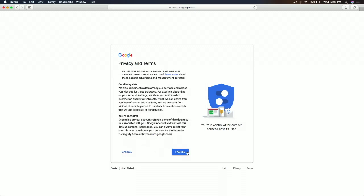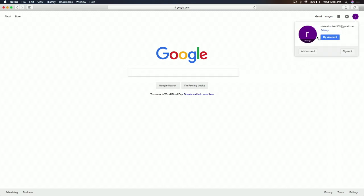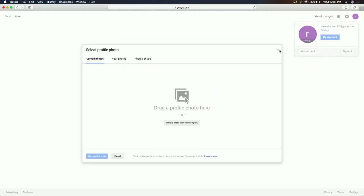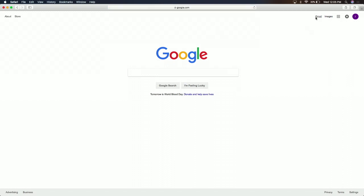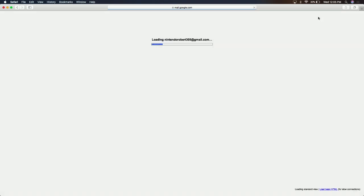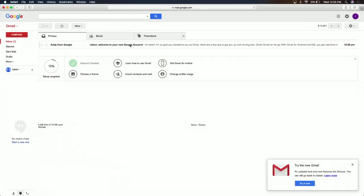We're going to accept and then we are on our email — this is our Gmail account. Hello, Robert. Now we have our email done. Now we're going to go to Nintendo.com.